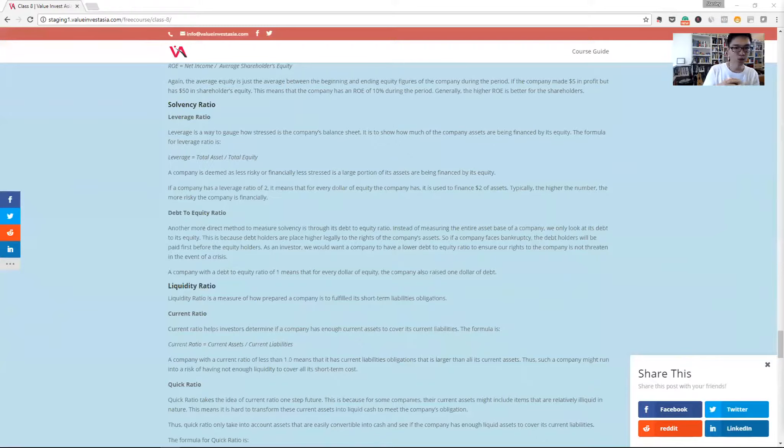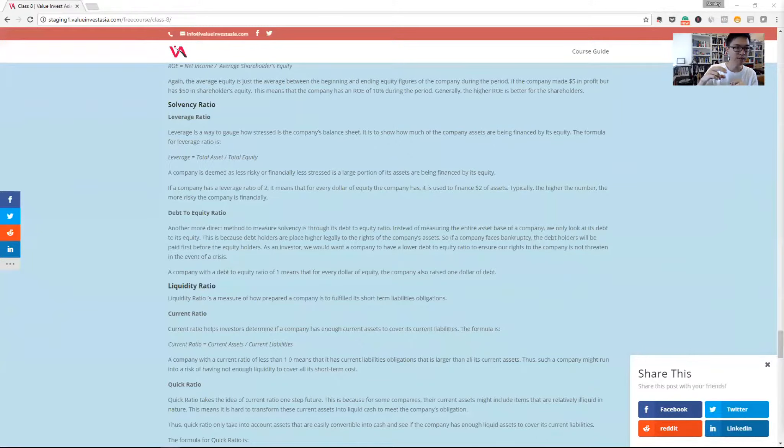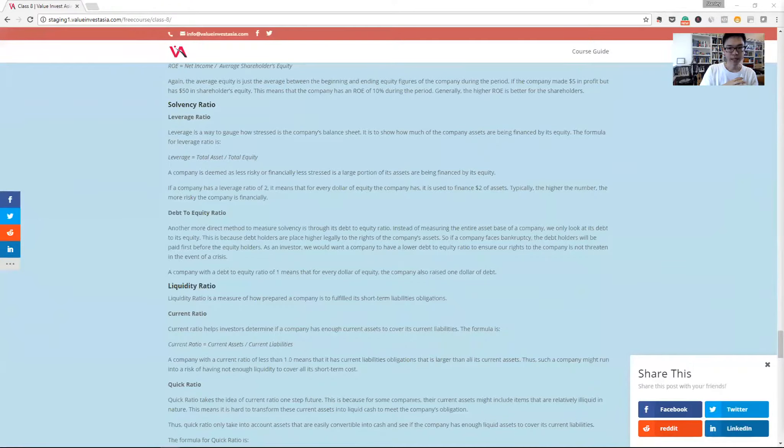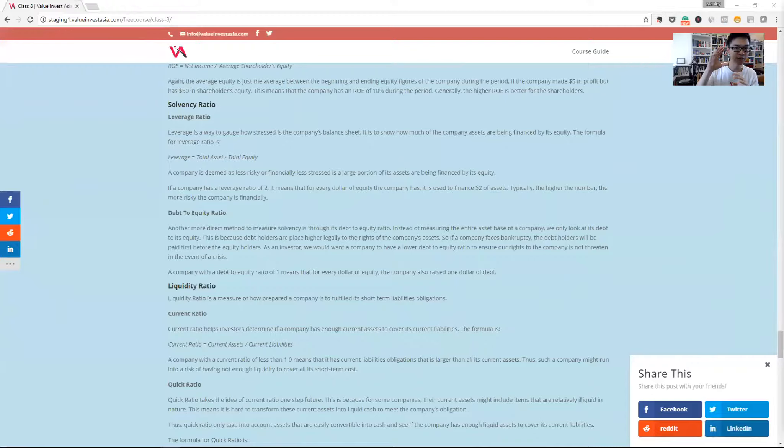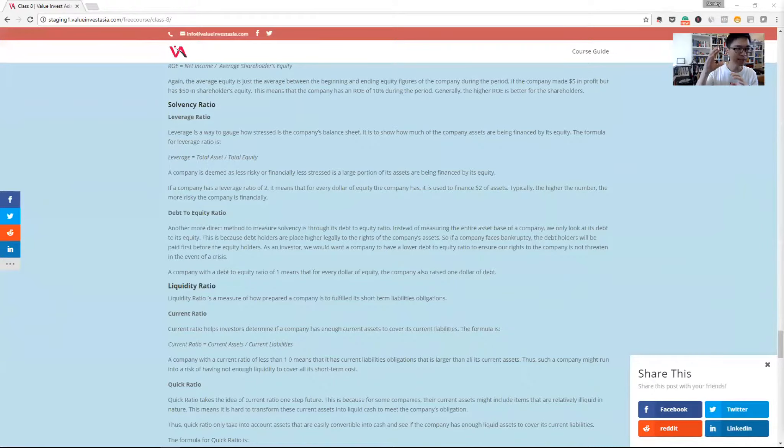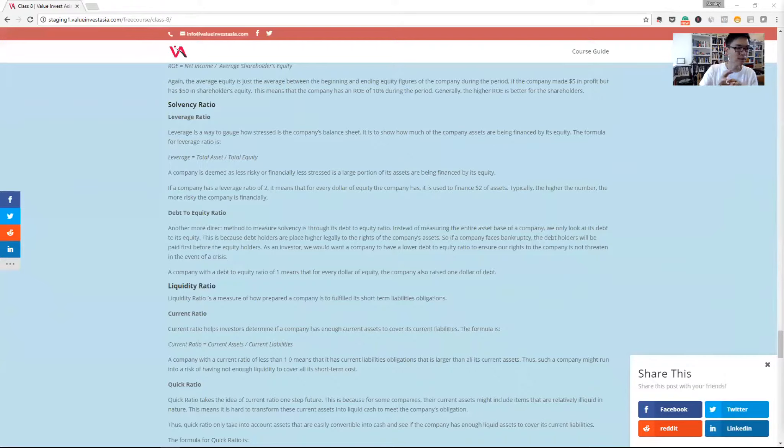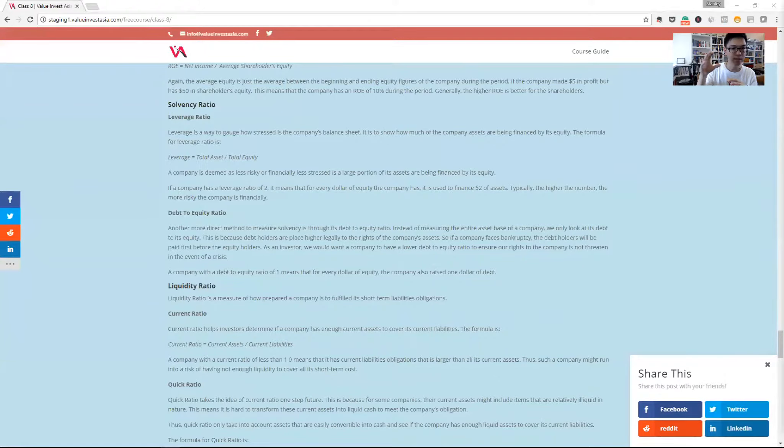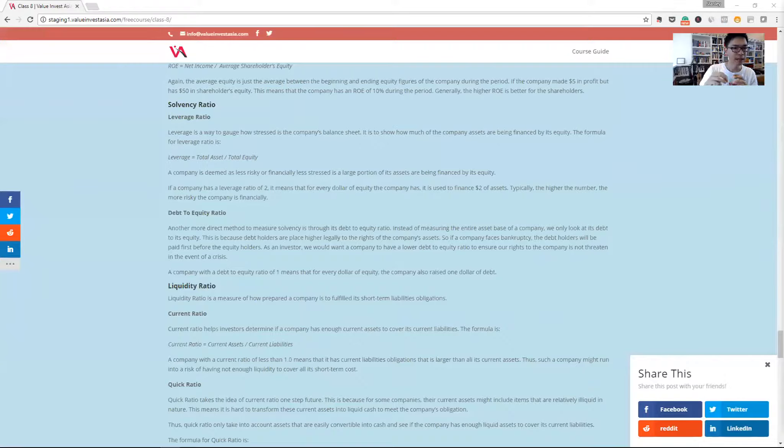To do that, we just use the total asset divided by the total equity of the business. And the higher the number means that a bigger part of the asset is actually being financed by debt or by liabilities, which is dangerous for equity because liability holders will have a higher right to claim on the company than equity holders.